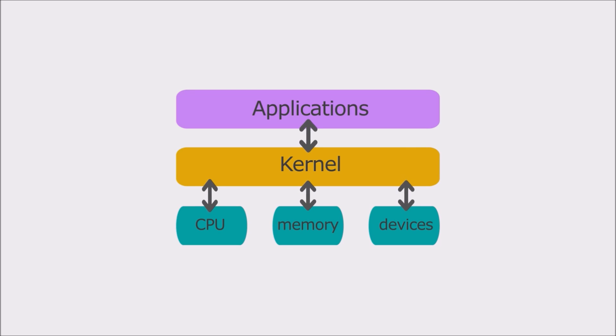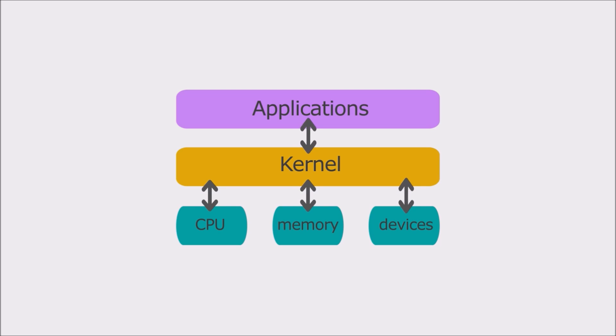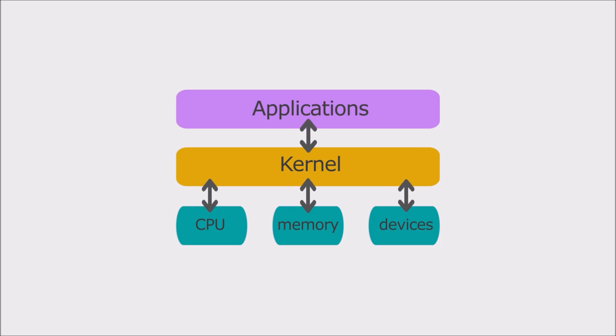It handles the rest of startup as well as input or output requests from software, translating them into data processing instructions for the central processing unit. It handles memory and devices like keyboards, monitors, printers, and speakers.